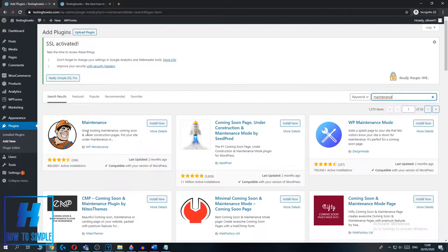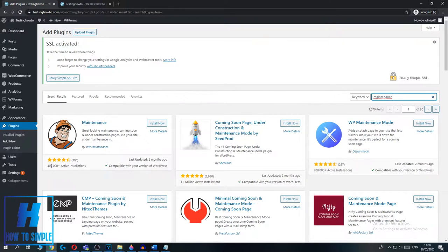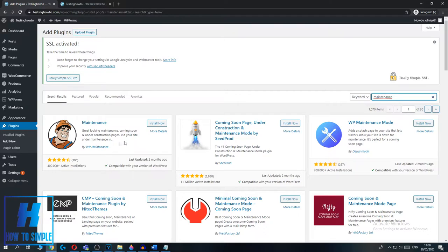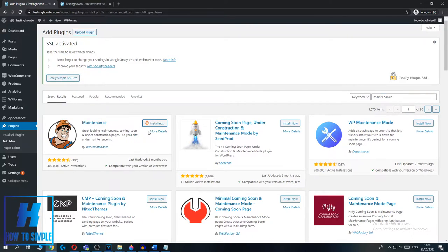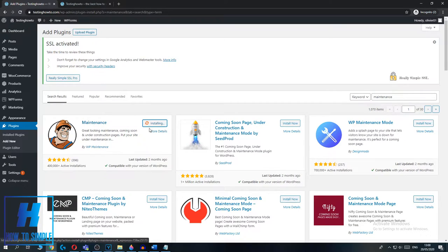This design is really nice. It has over 400,000 active installations and it's just completely fine for me. Then hit Install Now and now it's going to install the plugin. So what this plugin will do is this will allow you to put a 'this website is not done yet' message.